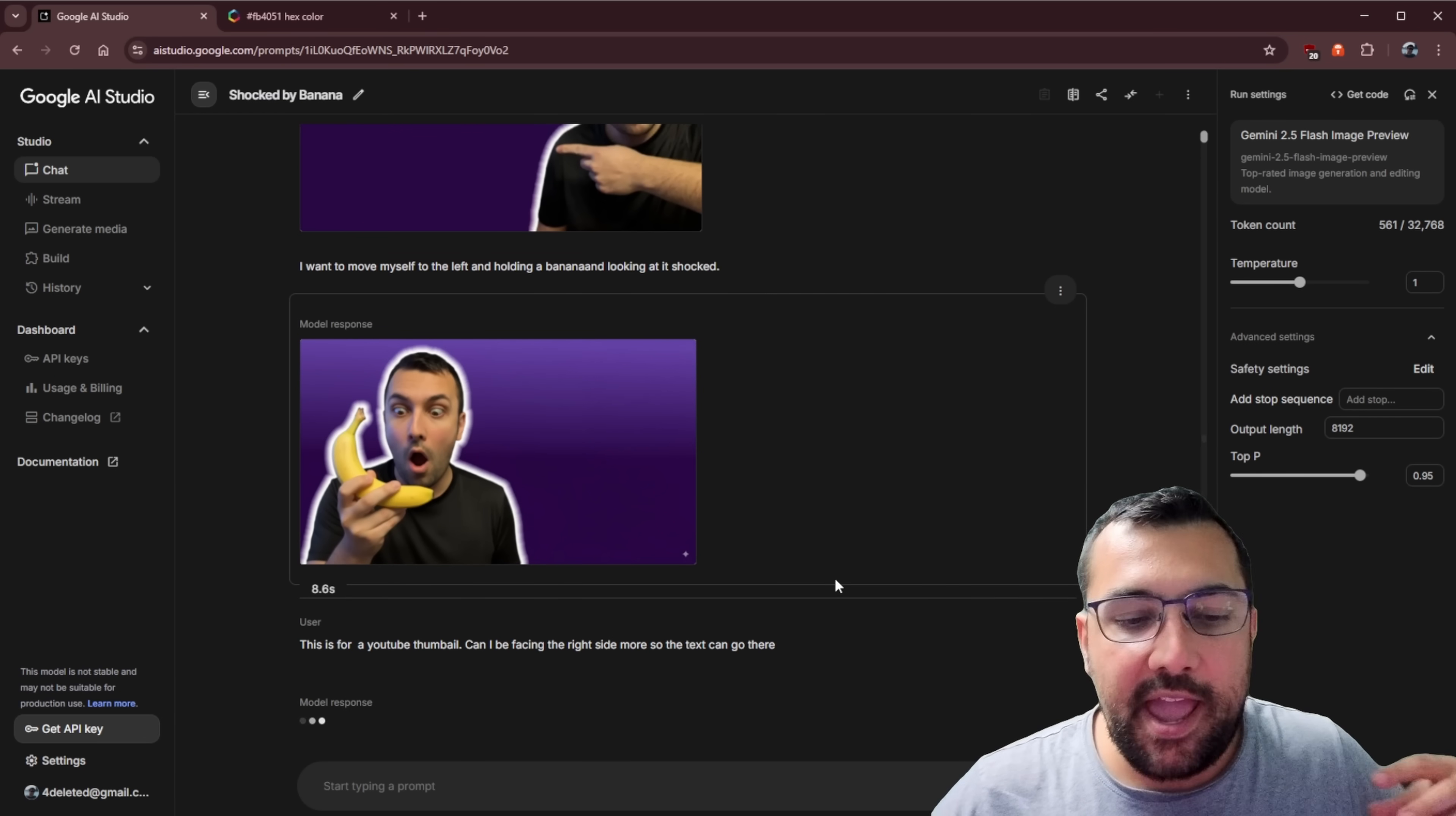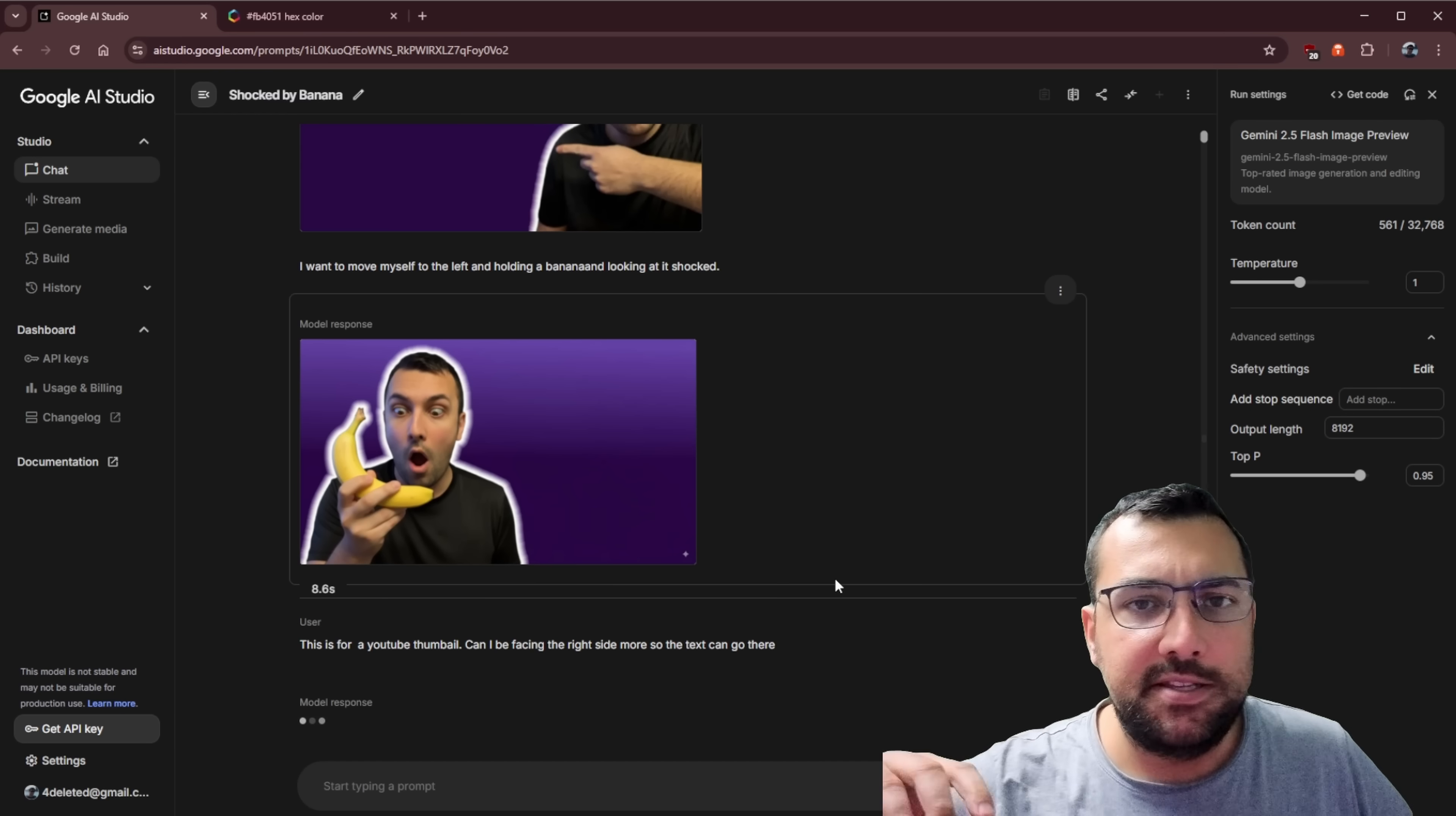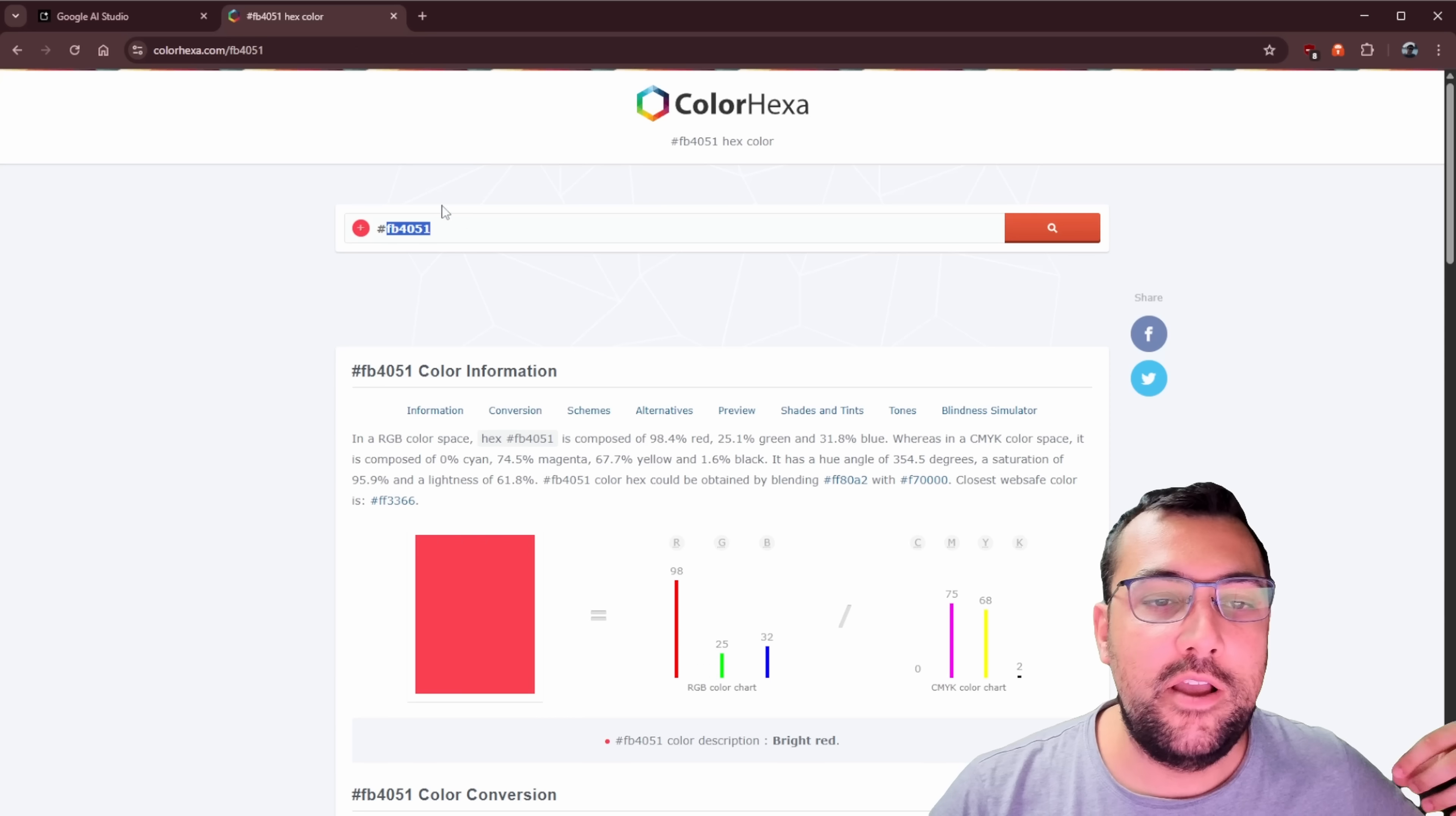My next prompt is saying, this is for a YouTube thumbnail. Can I be facing the right more? So text can go there. So I didn't say what text yet, but I'm still trying to adjust myself and you can see what it's able to do.